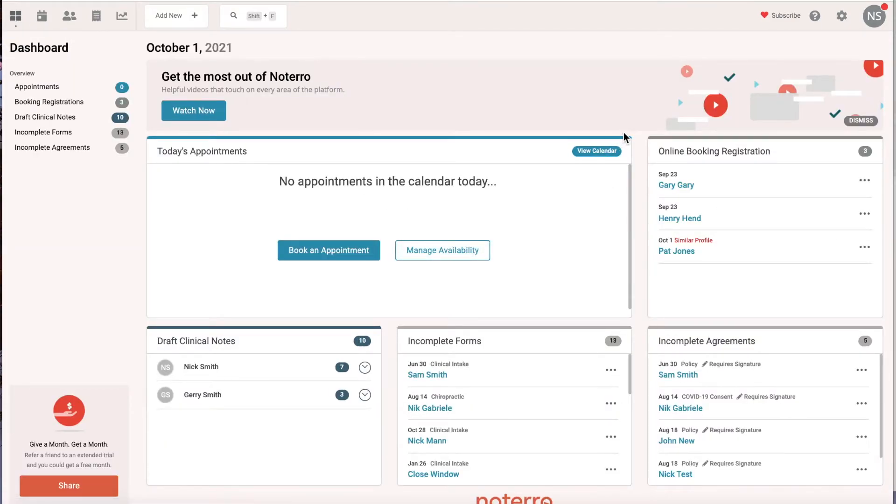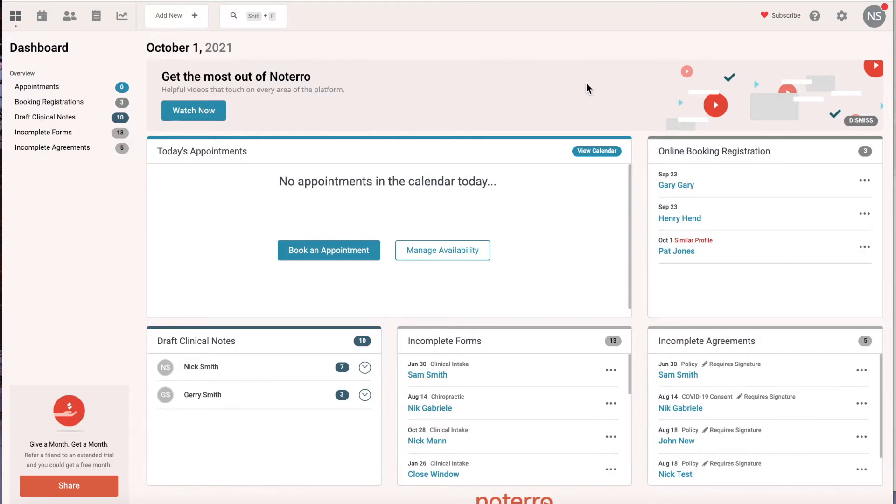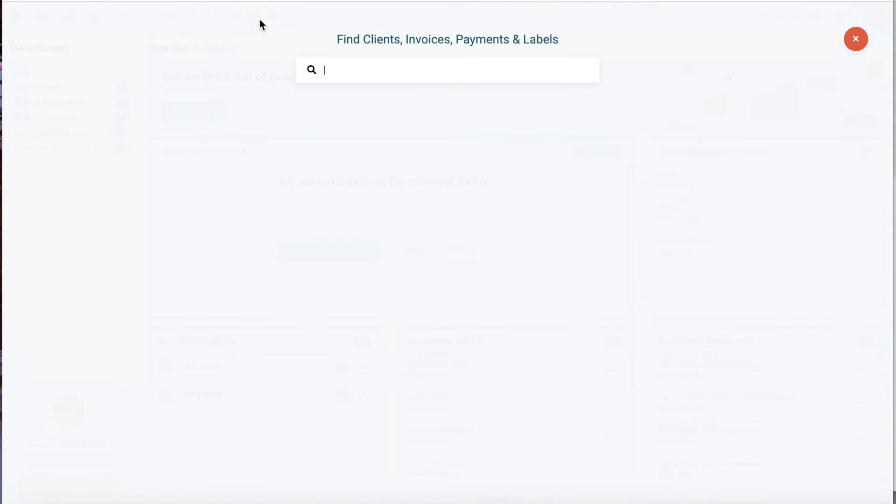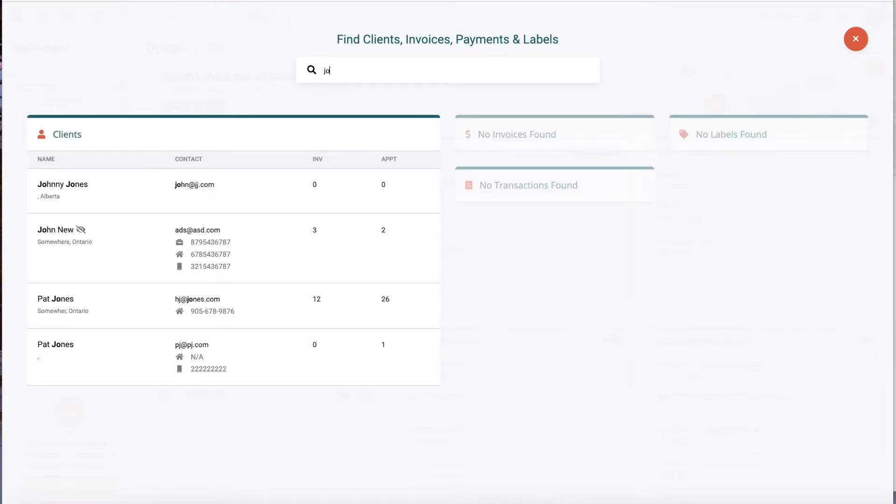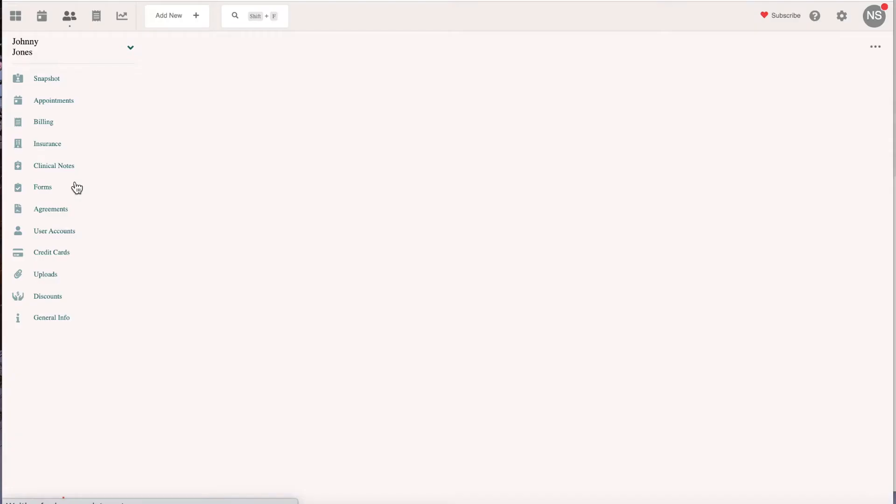You're going to have to pay attention to this online booking registration on a daily basis and manage this list. Now, if you want Pat Jones - we know that she has a son in your clinic and you want her to book on his behalf - you'd go to his profile. Johnny Jones is her son.